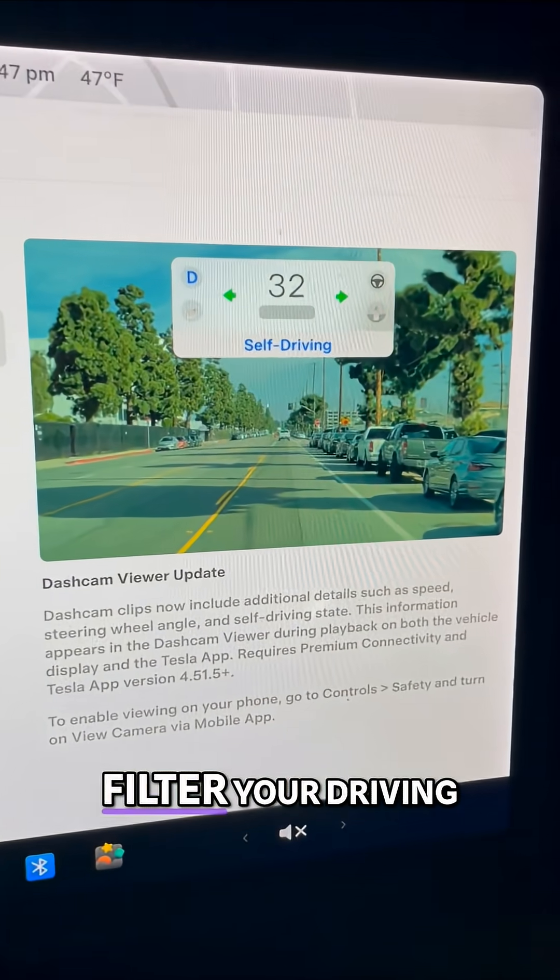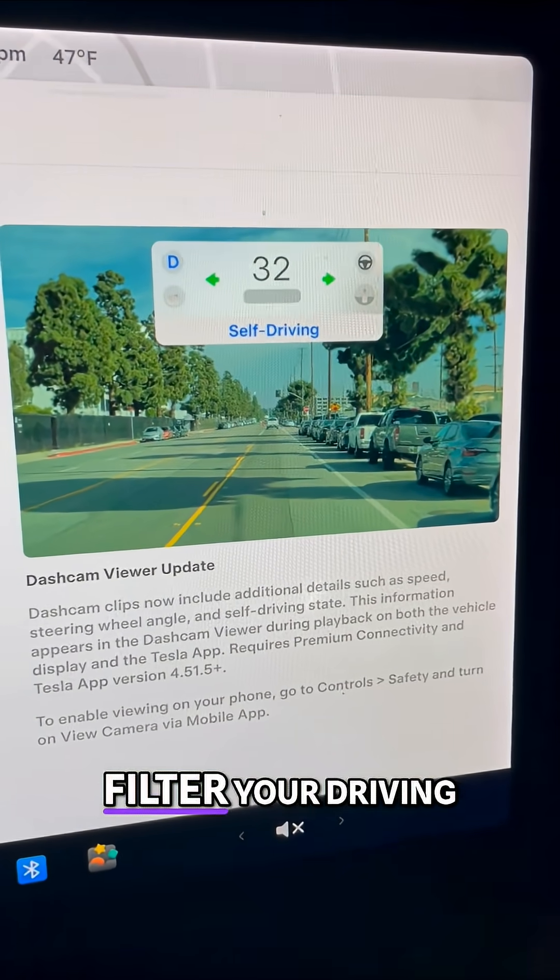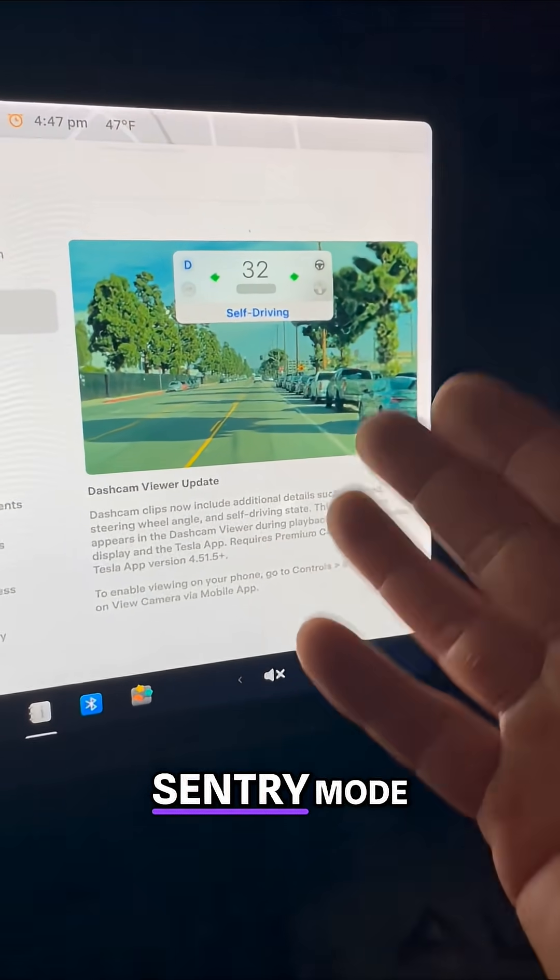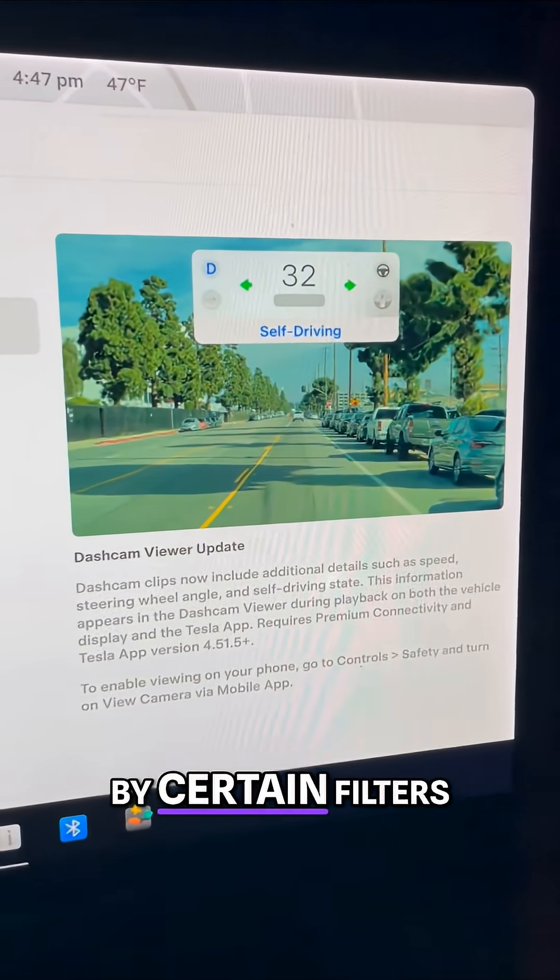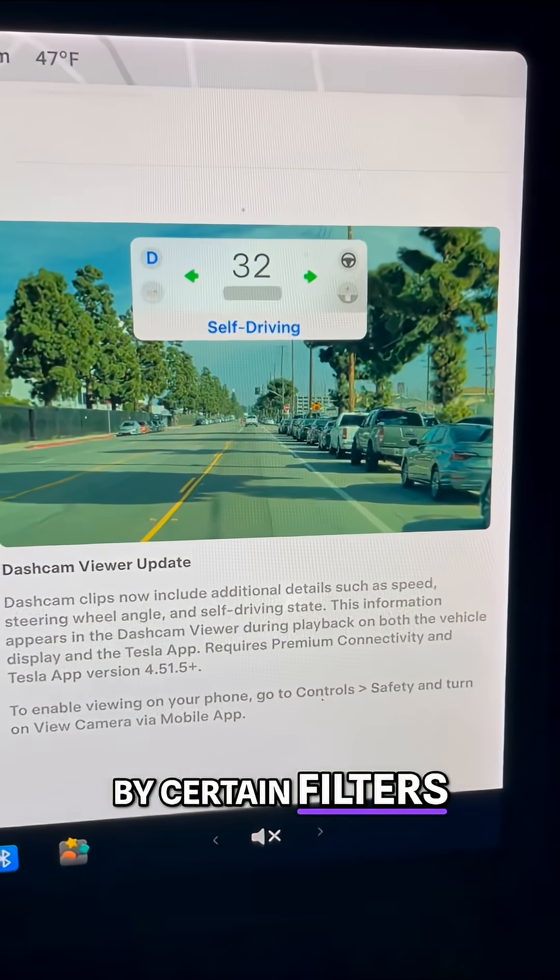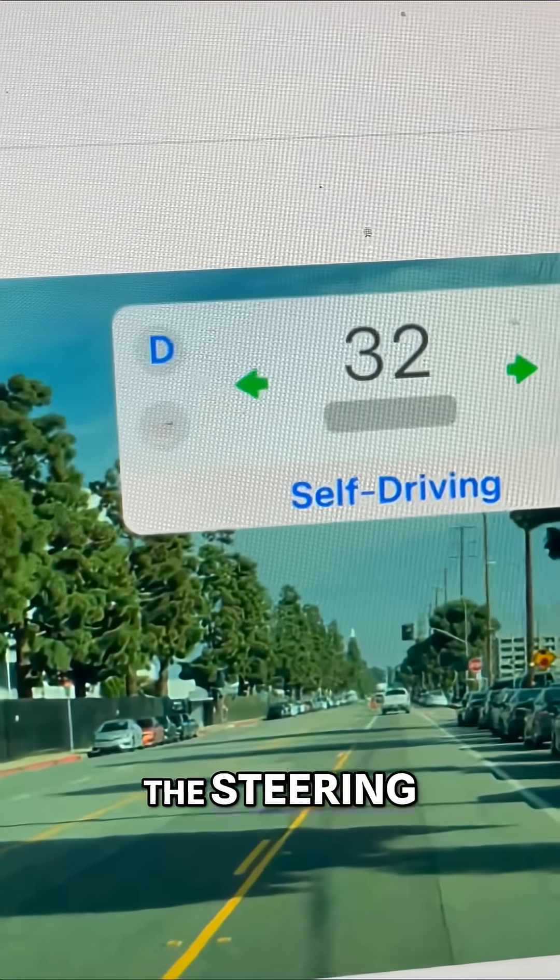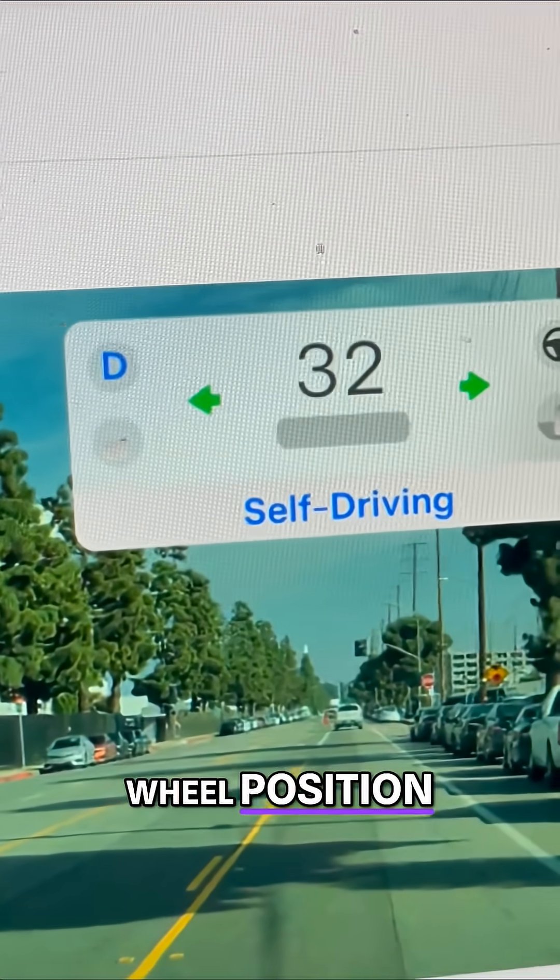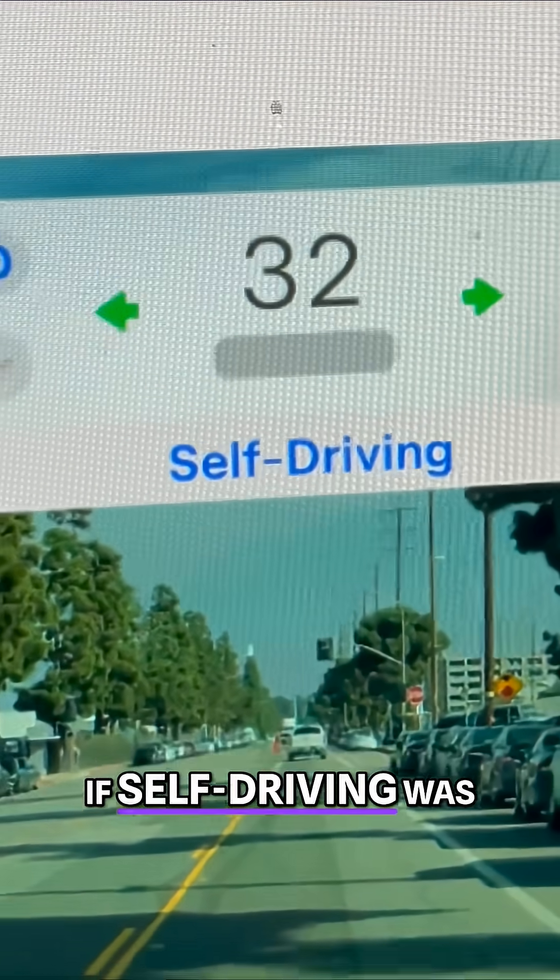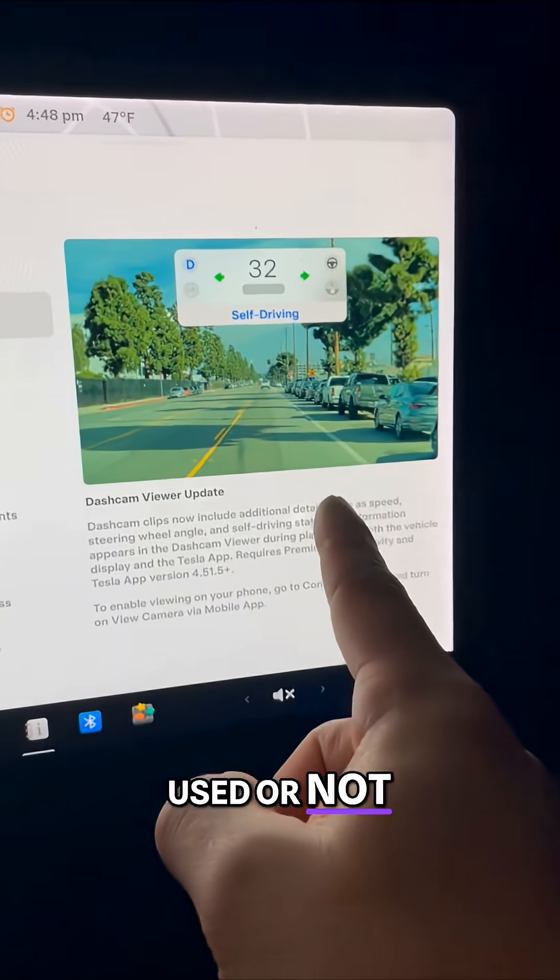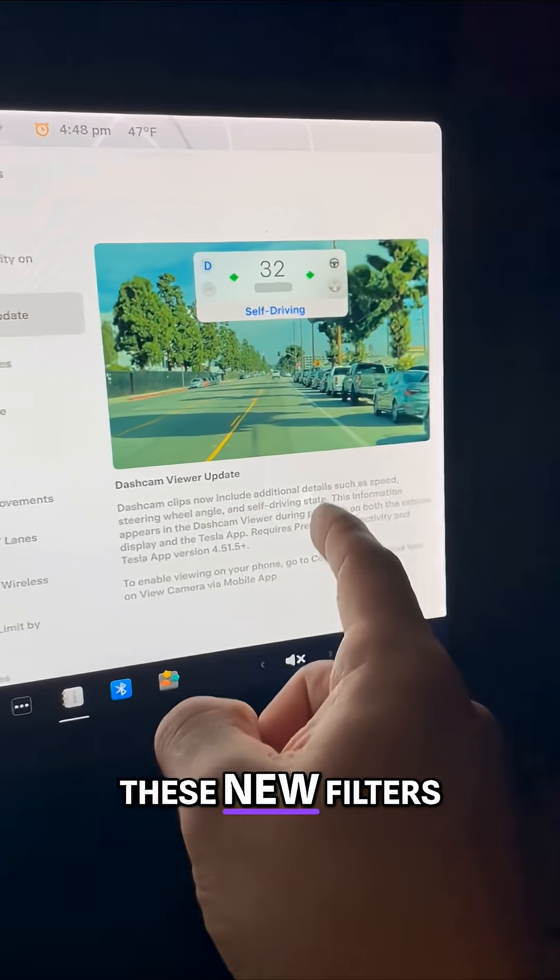Now you can filter your driving clips, sentry mode by certain filters. You can see the steering wheel position if self-driving was being used or not during these new filters.